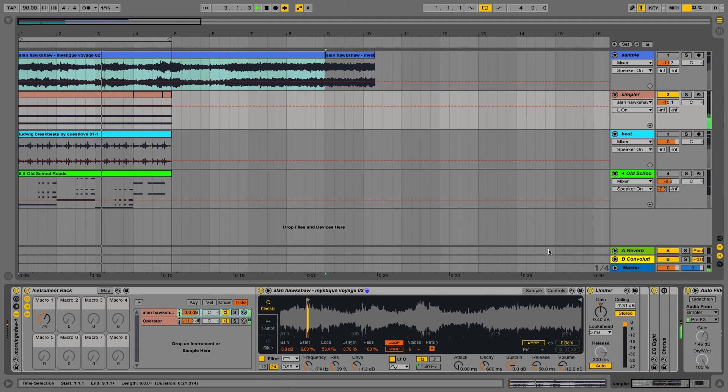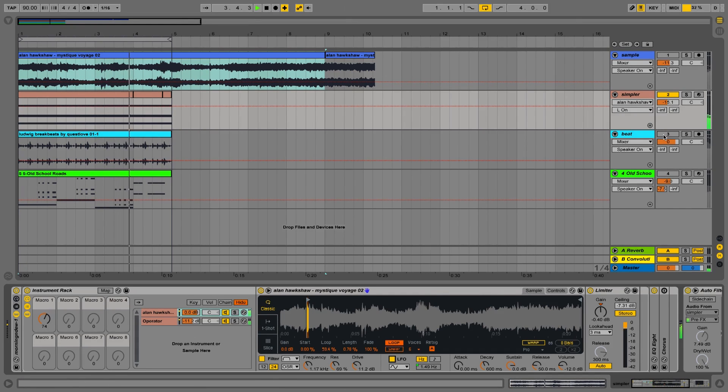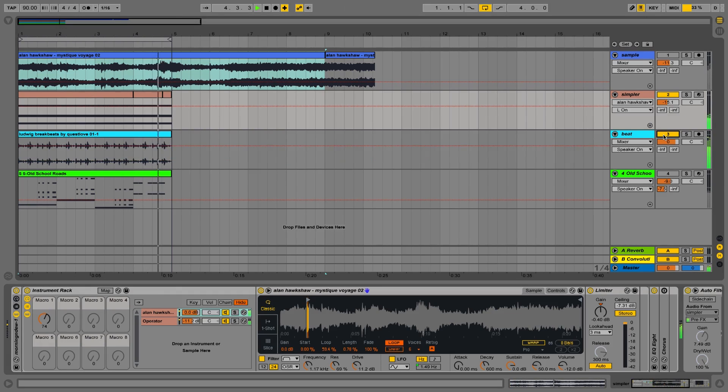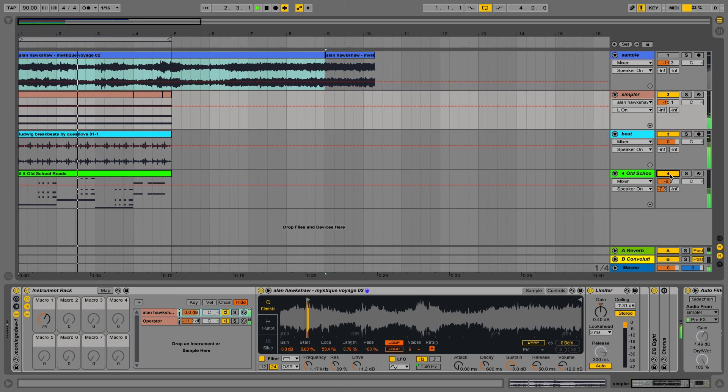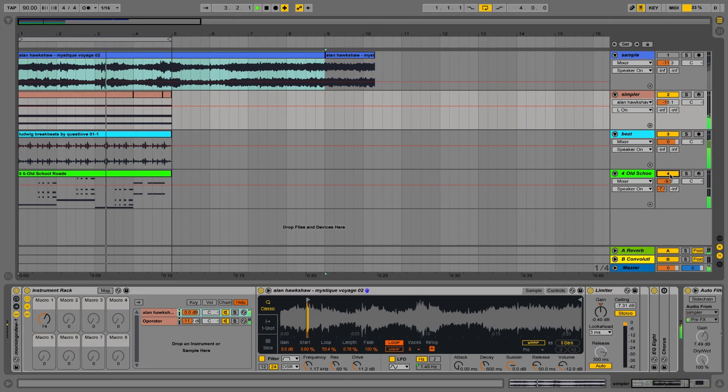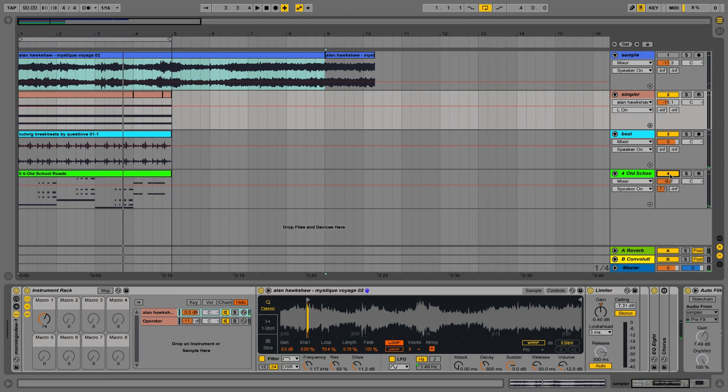James also gave me a great break beat. I cut it up and there it is. Added a few chords on top. And that's a good starting point for a track.